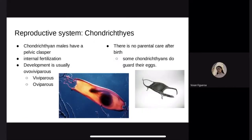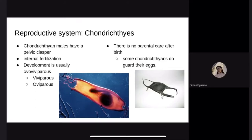Reproductive system. Chondrichthyan males have a pelvic clasper, a specialized organ used in mating to transfer sperm to fertilize the female egg. Internal fertilization occurs. The most common development is ovoviviparous, where the egg hatches inside the female but is not fed by placenta — the young feed off each other and unfertilized eggs, so few pups survive. Another option is viviparous, where eggs also hatch inside the female but are fed by placenta, so litters range from 2 to 20 or more pups. Another option is oviparous — external fertilization of eggs that hatch if not eaten by predators and are not guarded by parents.